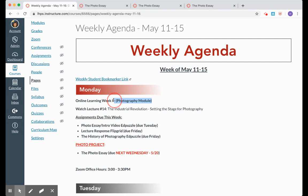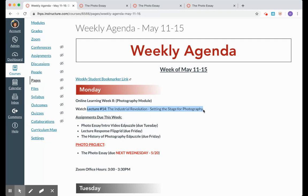We are on online learning week eight. Our photography module continues, and you have one lecture, 14, called The Industrial Revolution, Setting the Stage for Photography to Watch.